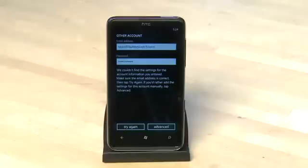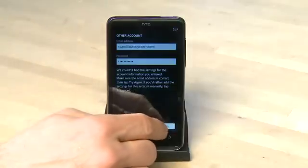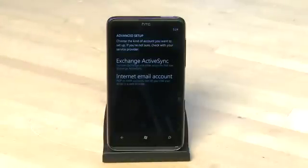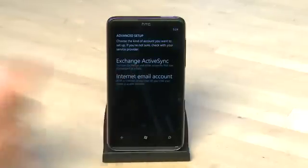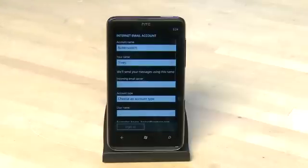Once you tap on Advanced you have a couple of options. We're going to tap on Internet email account, but if you use an Exchange server you want to choose that one instead and then enter in your specific Exchange settings.